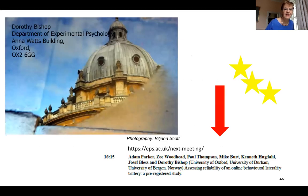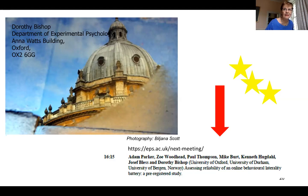I should mention there's a talk at the EPS on Thursday by Adam Parker on how we're using Gorilla for looking at lateralization of various activities — specifically, whether we were able to devise a reliable online behavioral laterality task.